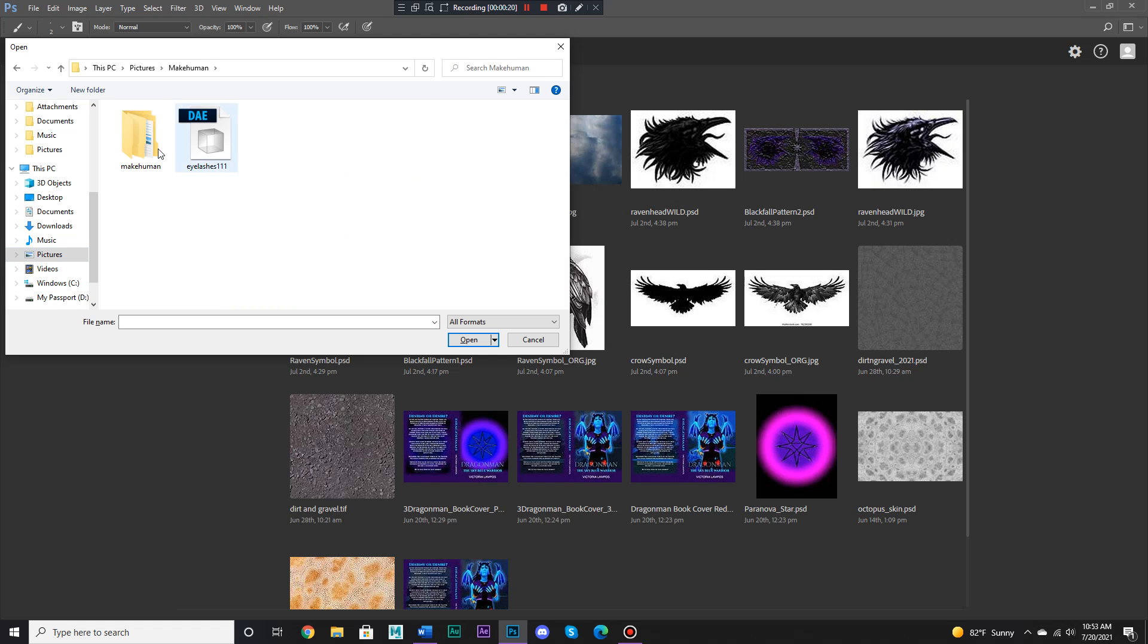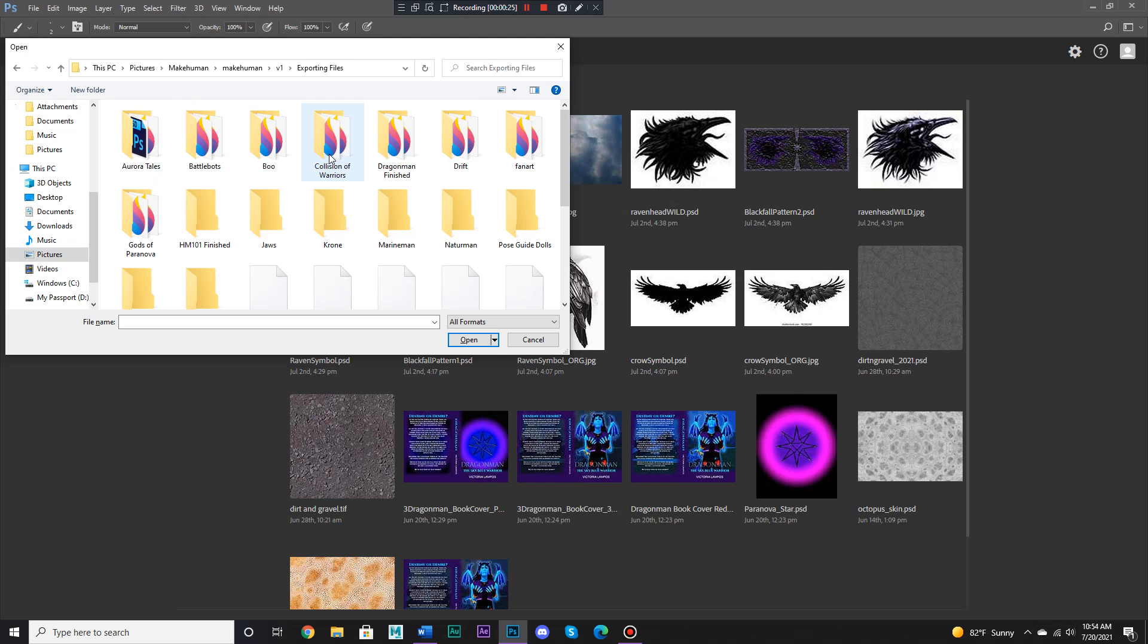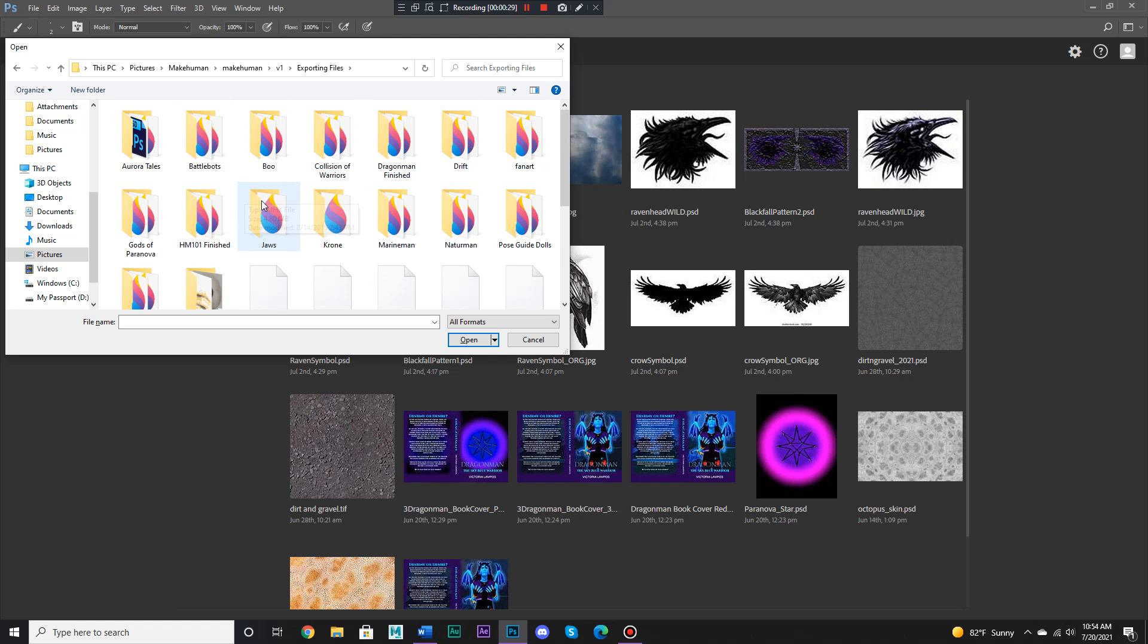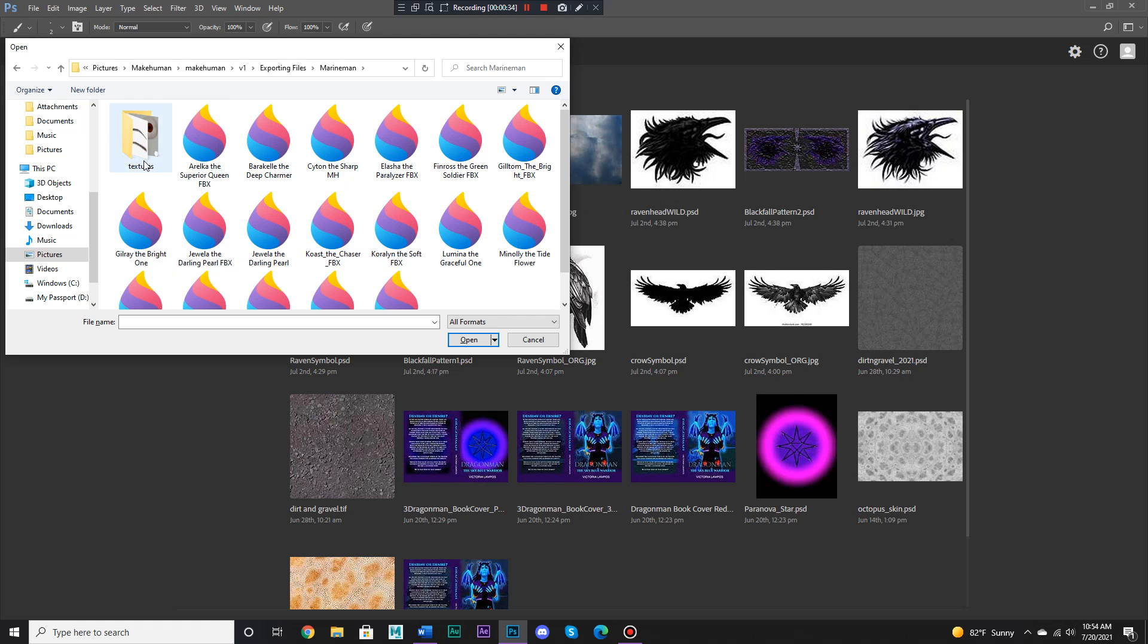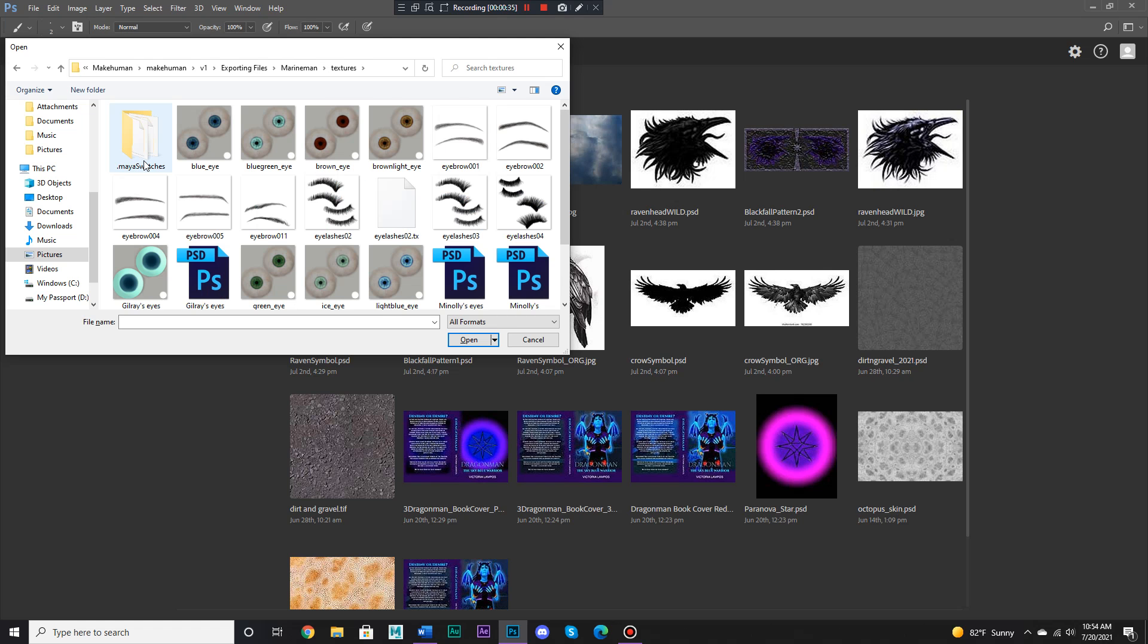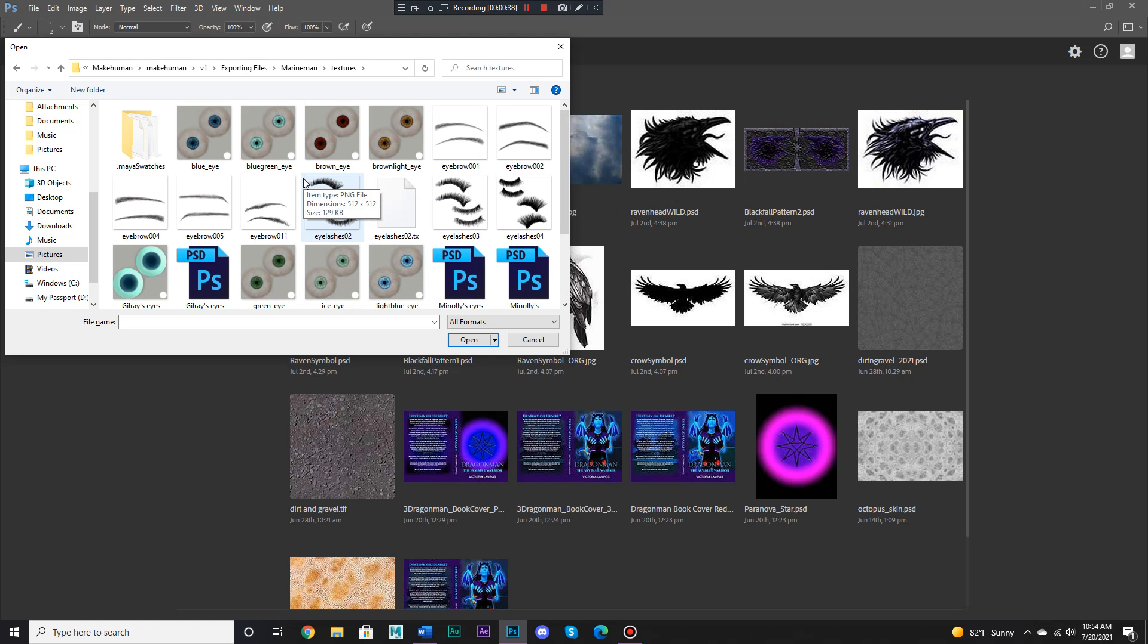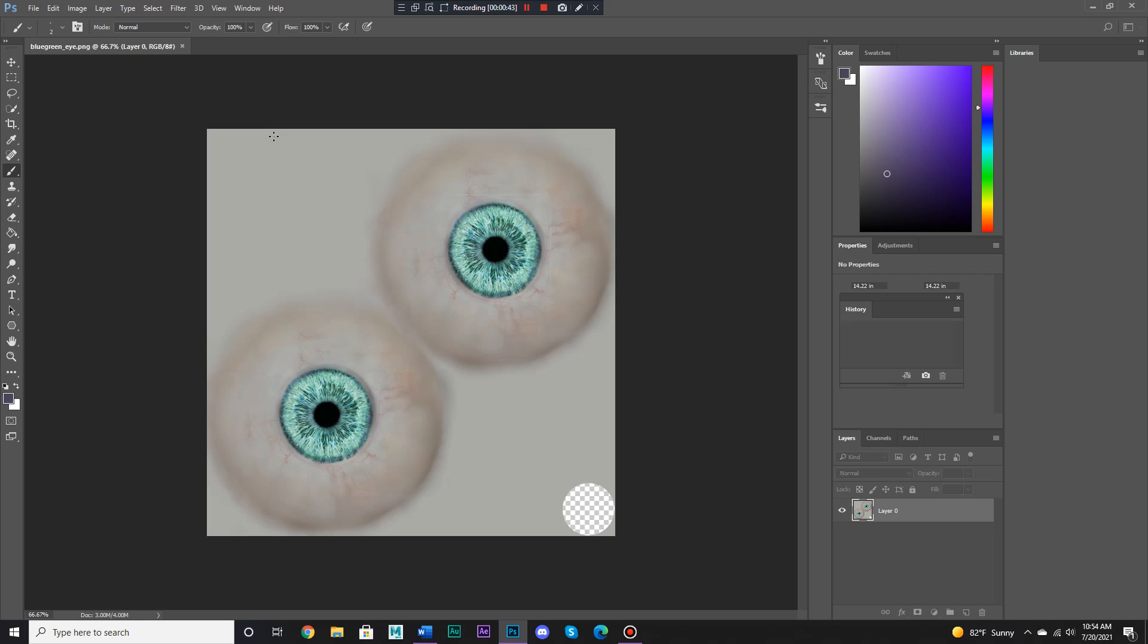First, let me find a good example on what to use it on. I'm looking through my Make Human files, let's see, Marine Man, and here we have some eyes, so let's go for the eyes, blue green eyes.